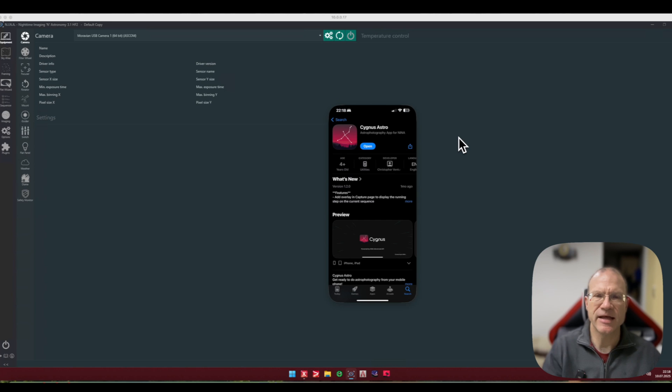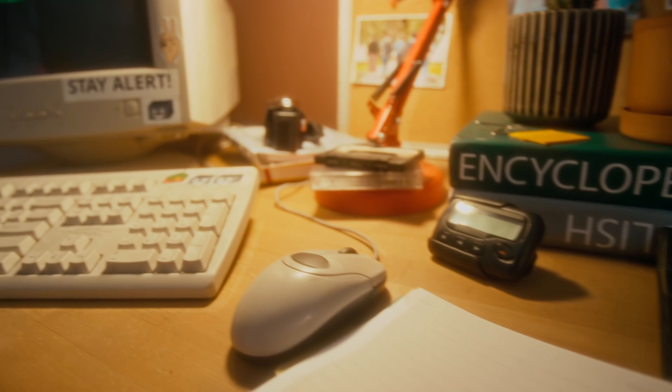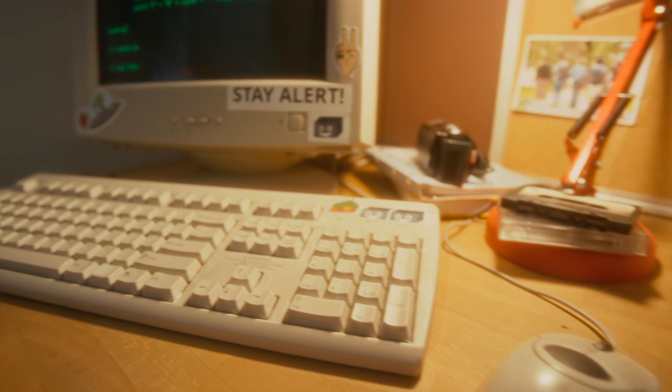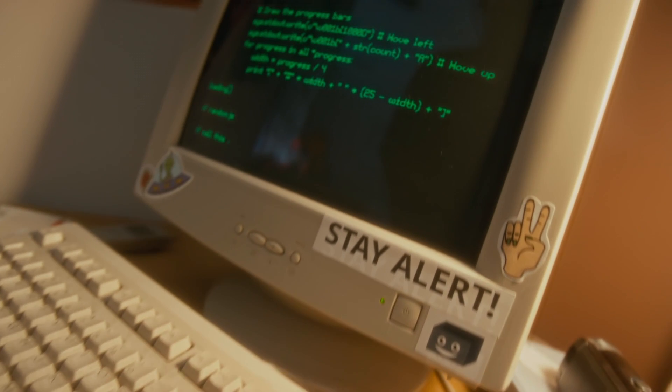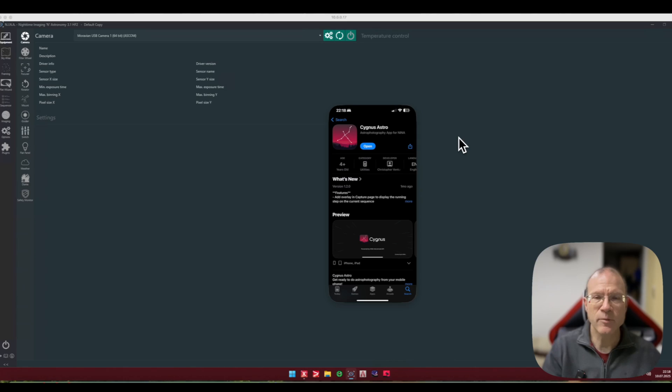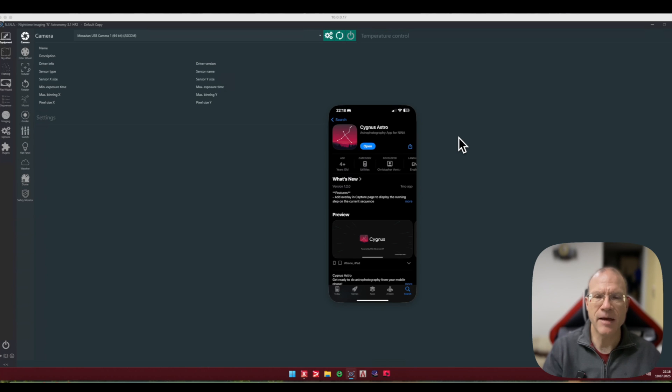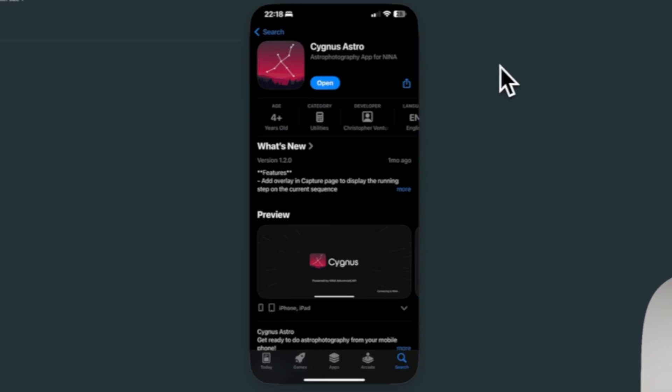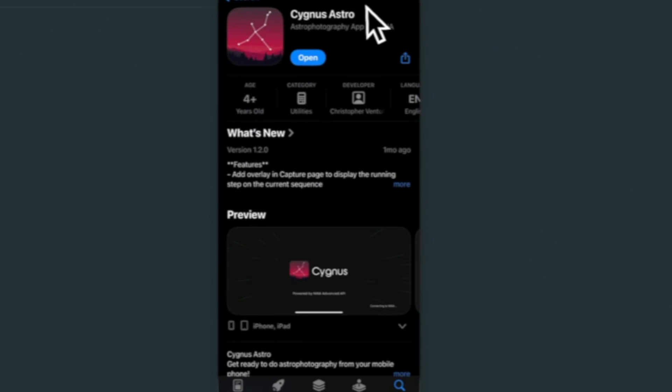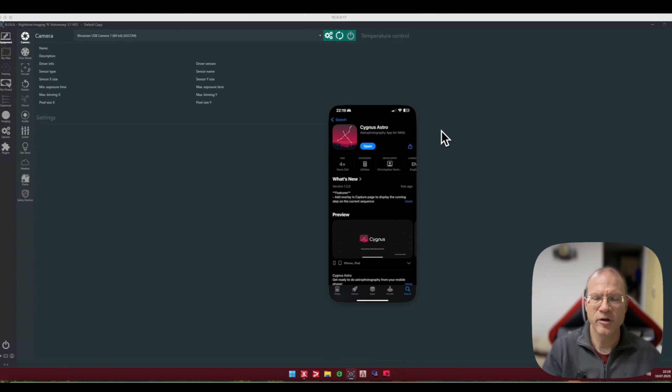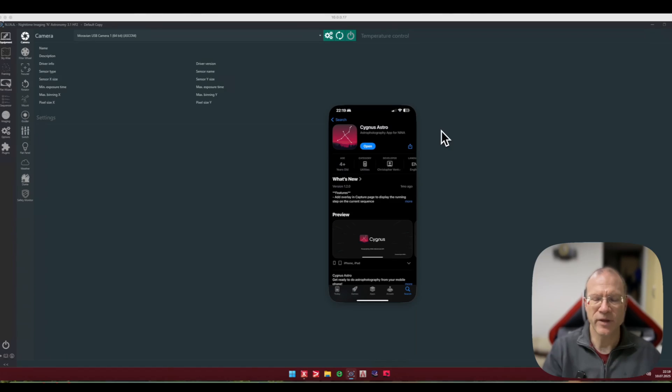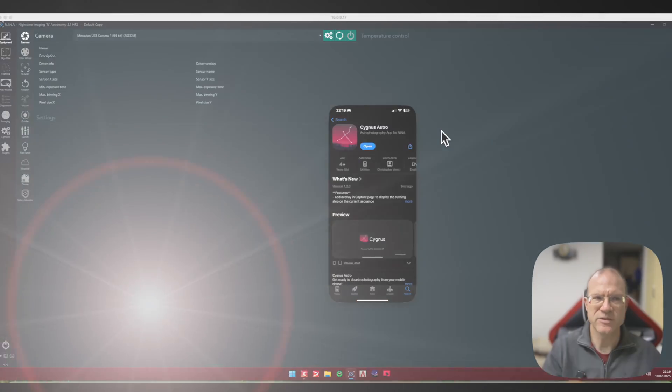So can we do something about that? And in fact we can. There's a new app out there, it's called Cygnus Astro, it's free, and it gives you the option to actually use NINA from your cell phone. And today we will look at it, what it offers.